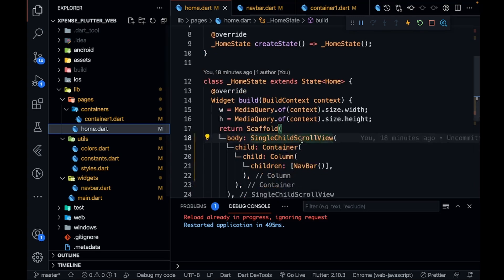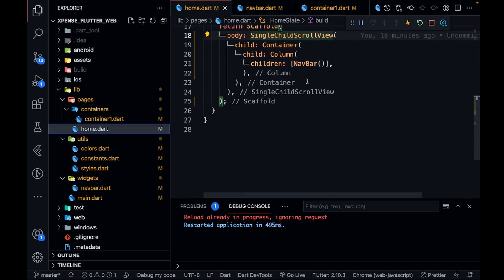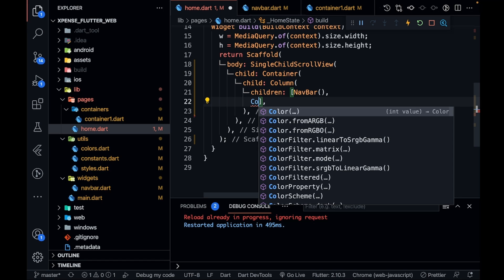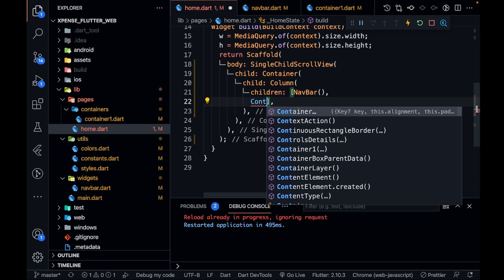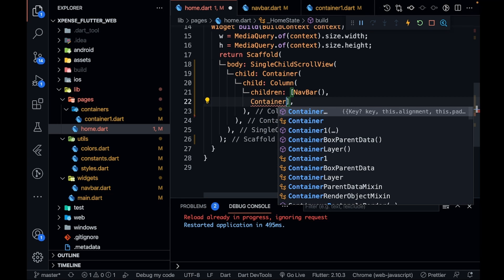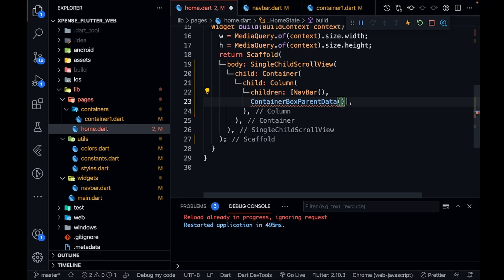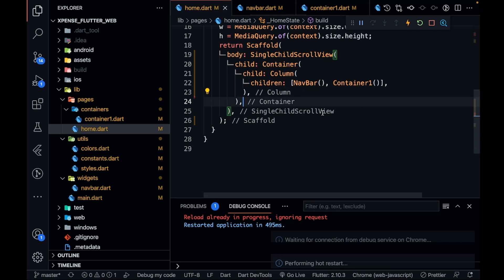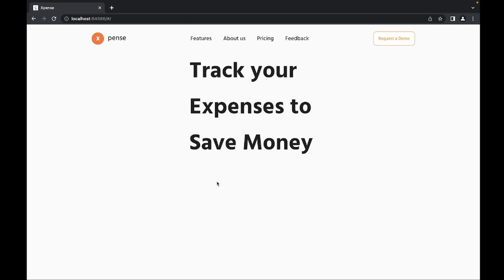Silly mistake — I haven't called Container1 in my home.dart. In the navbar after the column children, I need to add Container1 so it's visible. That was a very silly mistake. Let me save it and now I should be able to see the text 'Track your expenses to save money'.